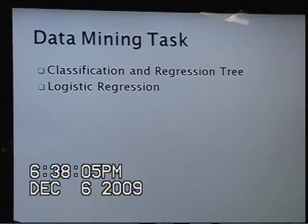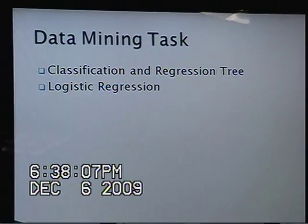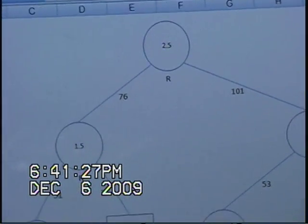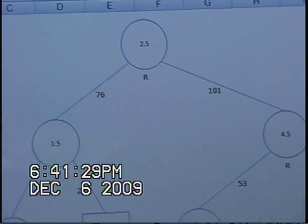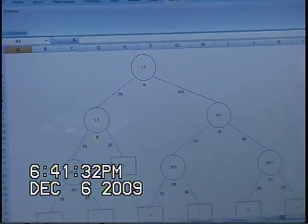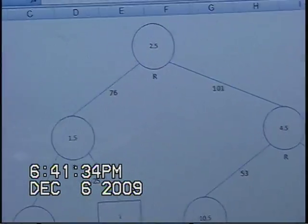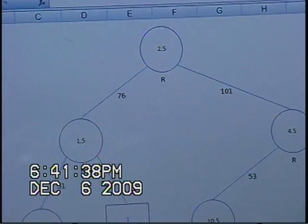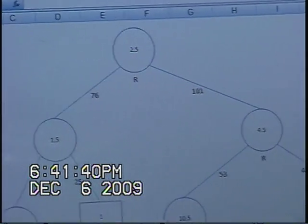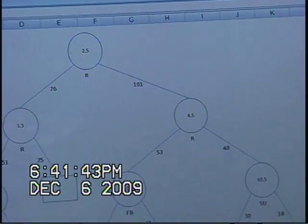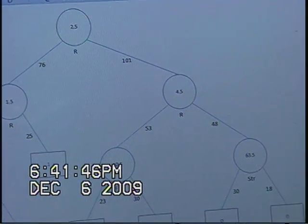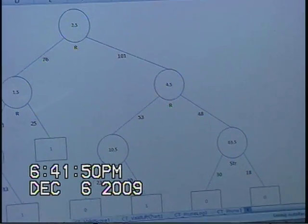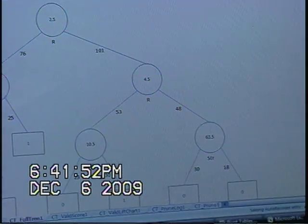The data mining techniques we utilized for our model are classification and regression tree and logistic regression. From the CART, we were able to see that our rules for the full tree model are: if a pitcher gives up less than two and a half runs in a game, he will win the game no matter what the other factors are. If a pitcher gives up more than two and a half runs but less than four and a half runs, and has ten and a half fly ball outs in a game, he will win the game as well. If a pitcher gives up more than four and a half runs in a game, he will lose the game.